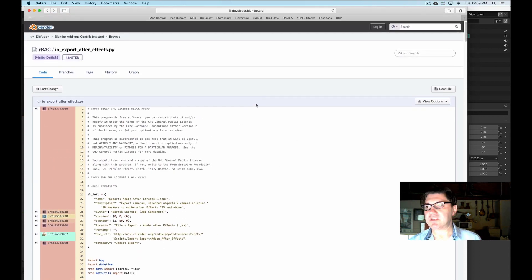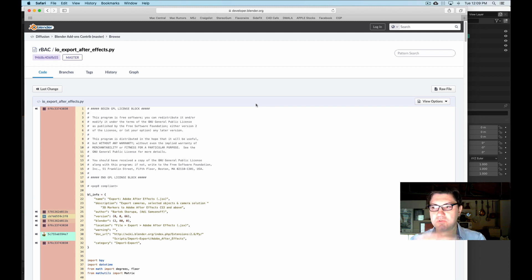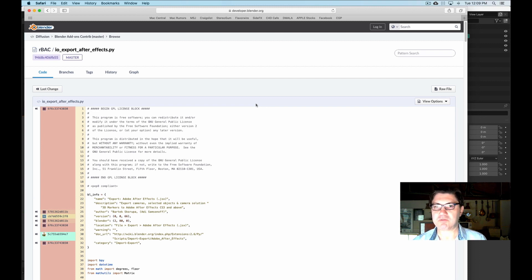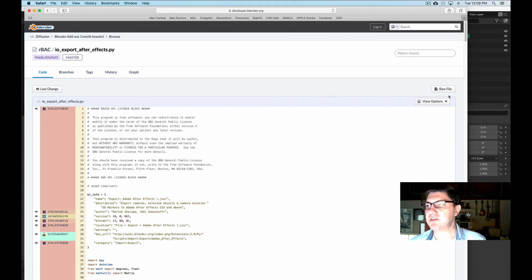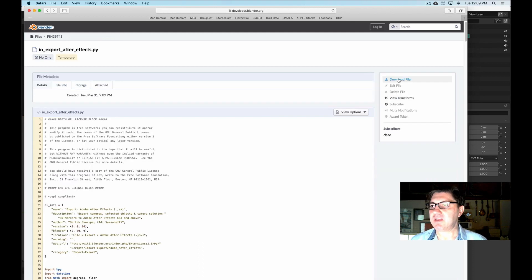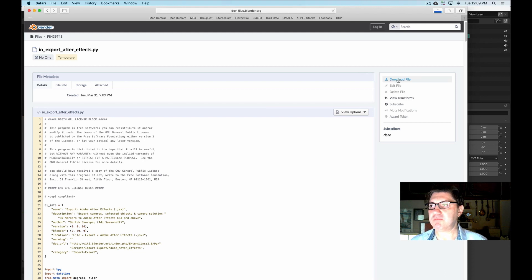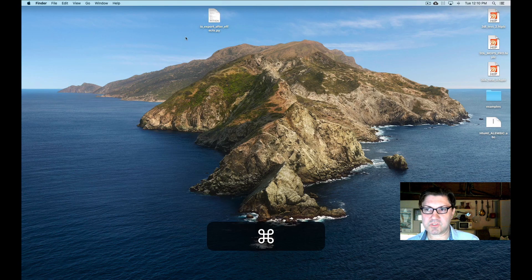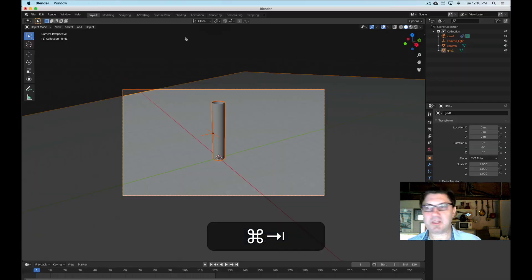But we don't really need this. What we want is the actual full script that we can then install into Blender. So to access that you want to hit this raw file button right here. So I'm going to hit it. And I'm just going to click download file. And basically it's going to download my file. So let's go back into Blender.